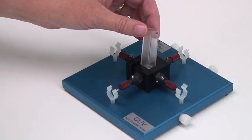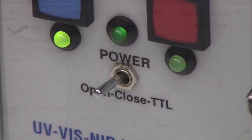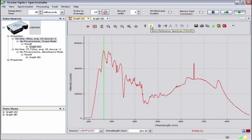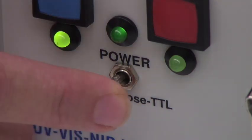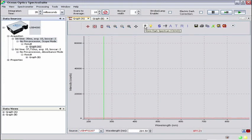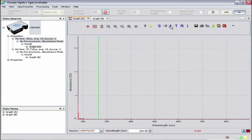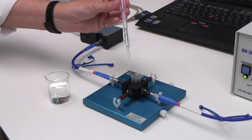Use 10 scans to average and set a boxcar width of 2. Place a blank cuvette in the cuvette holder — this will be our reference. Make certain that the shutter on the light source is open; the switch should be flipped to the left. Click the yellow lightbulb button to store the reference spectrum. Flip the toggle switch to the middle or closed position to close the shutter. With the shutter closed, click the gray lightbulb button to store your dark spectrum. Now that we've stored a reference spectrum and a dark spectrum, the processing mode icons will turn blue to indicate that they are active. Click on the letter A for absorbance mode. With the blank reference cuvette in the holder, you should see a spectrum with zero absorbance, just as you did in the absorbance wizard.